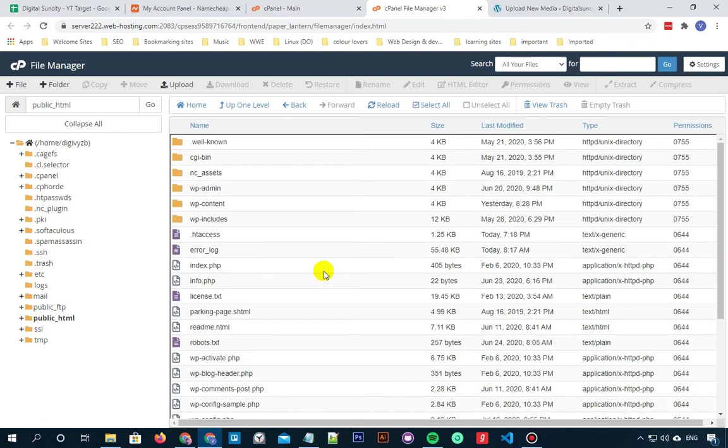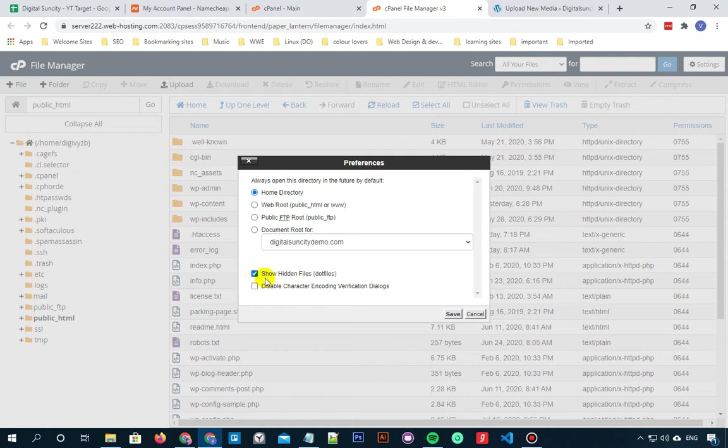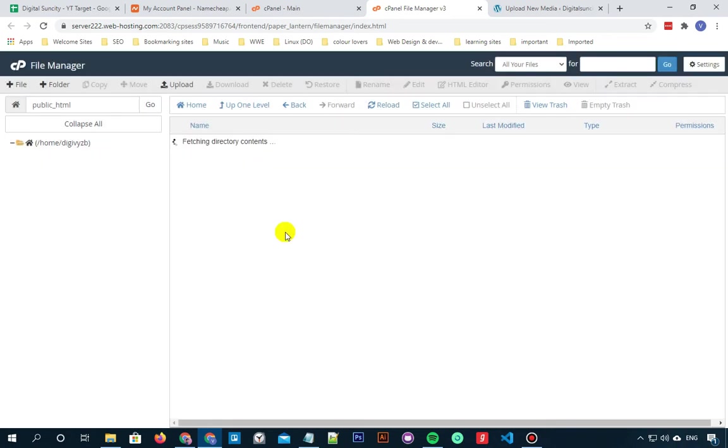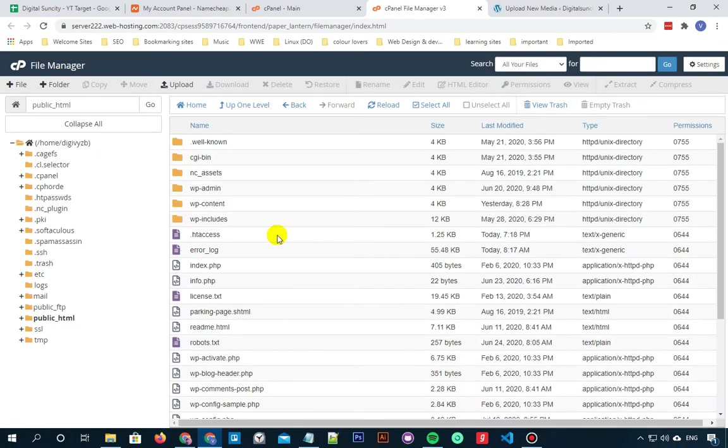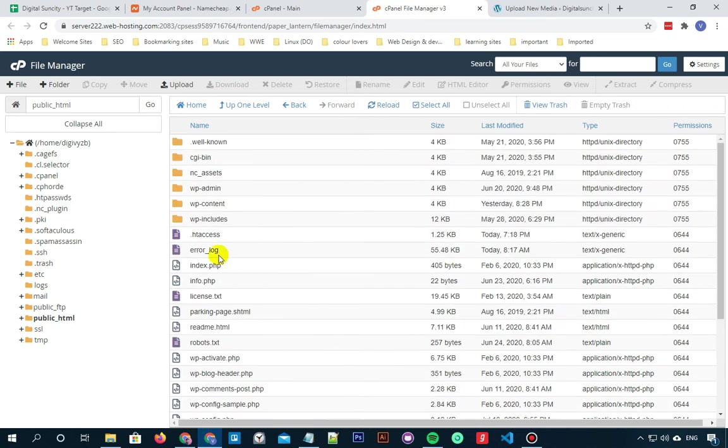So if you cannot see that .htaccess file, what you need to do is click the checkbox beside show hidden files since dot files are hidden in cPanel by default. Now you need to edit the .htaccess file.